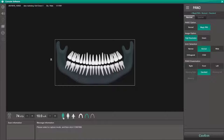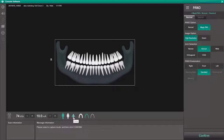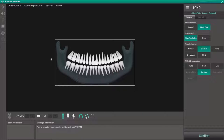First we start with patient gender: man, woman, or child. Note the system will automatically select child if the age of the patient is 12 or under. To the right of gender we have exposure-based settings based on the patient's density and size. Options are hard, standard, or soft.